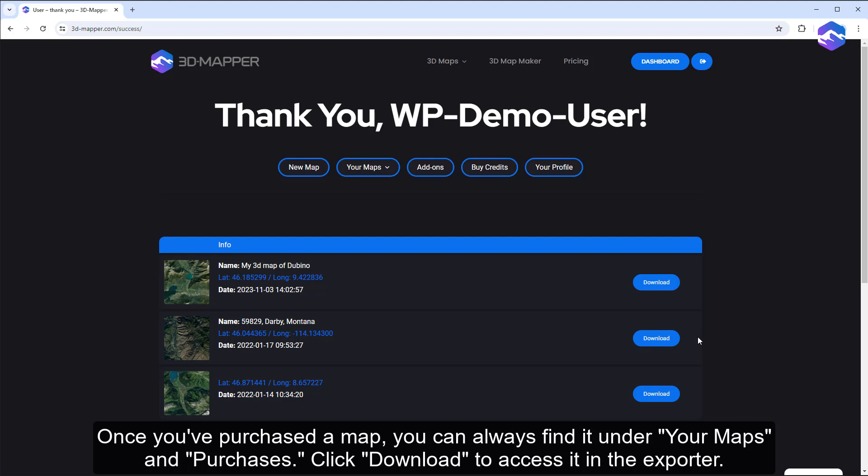Once you've purchased a map, you can always find it under your maps and purchases. Click download to access it in the exporter.